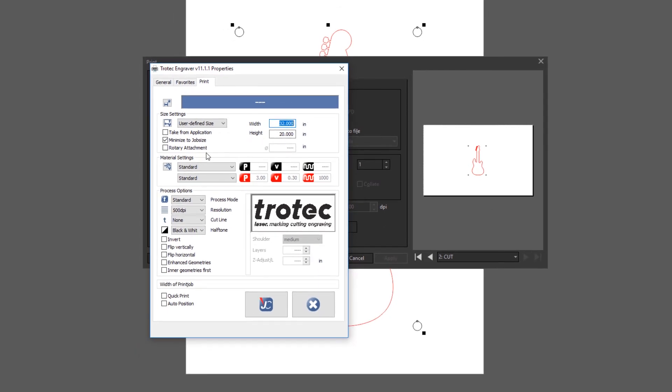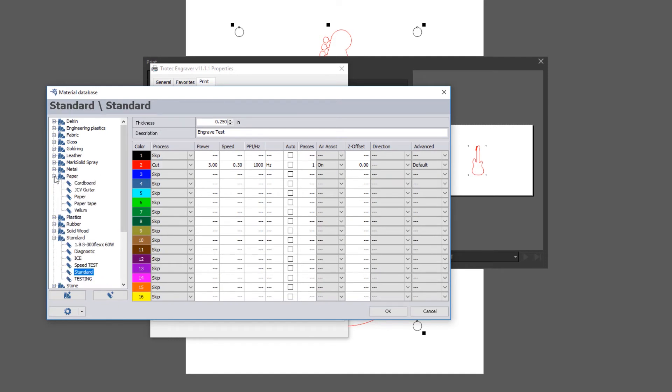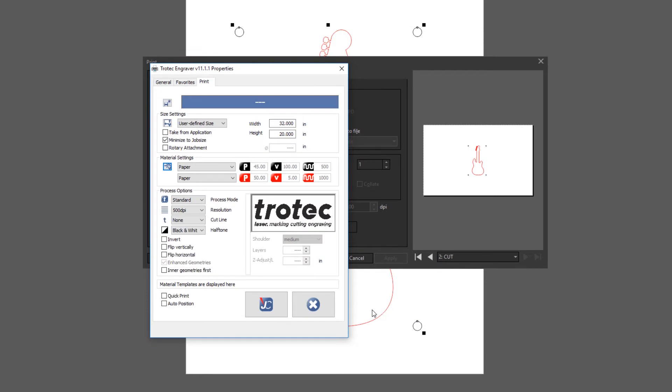In this case, we're going to go actually into the material settings and select the material paper. And within paper, we're going to use the preset for cut on red, but we're going to make certain that the color black, in this case, needs to be converted to Reg Mark, which identifies registration mark. We'll then go ahead and hit Print.